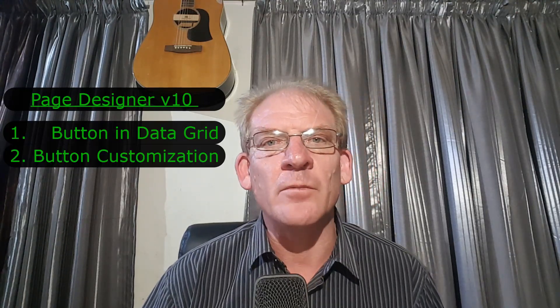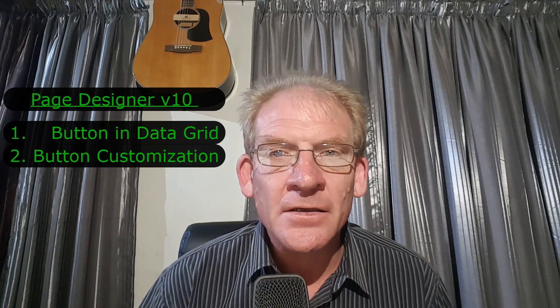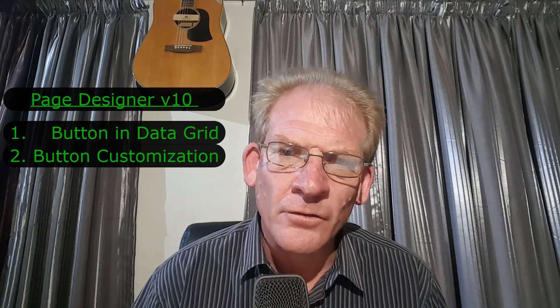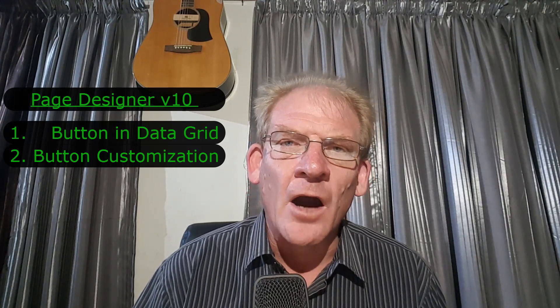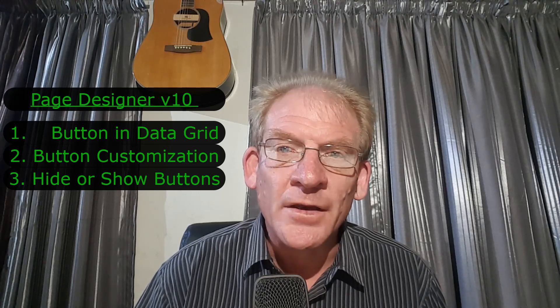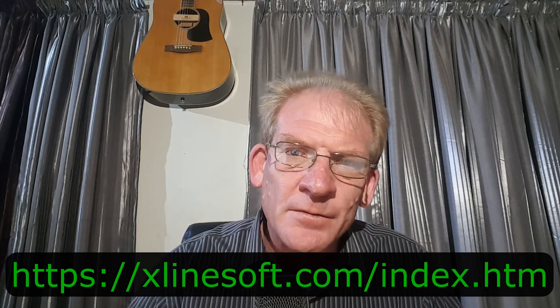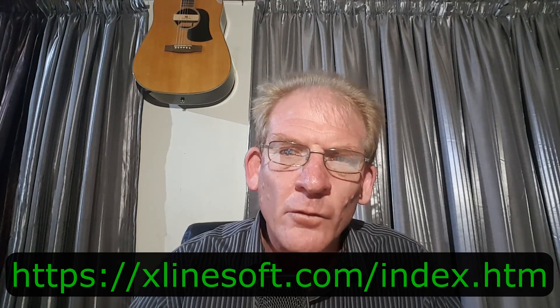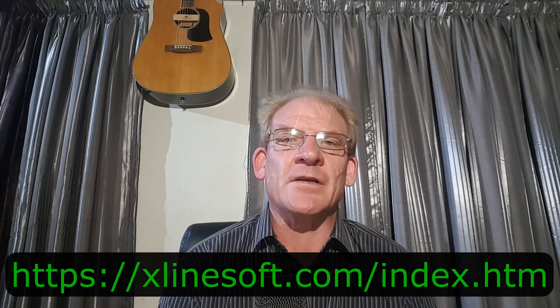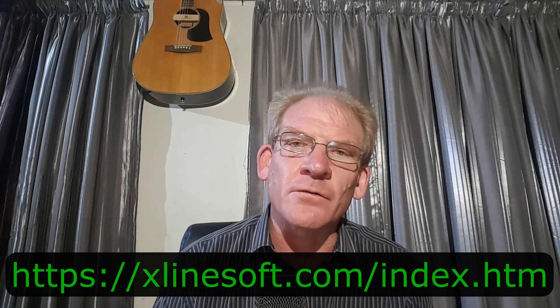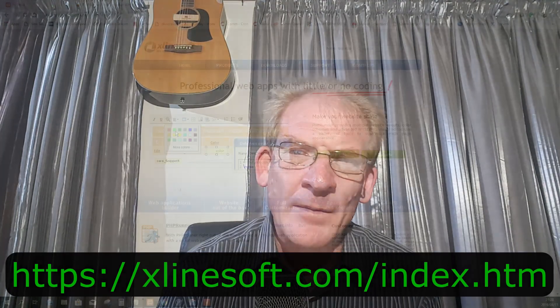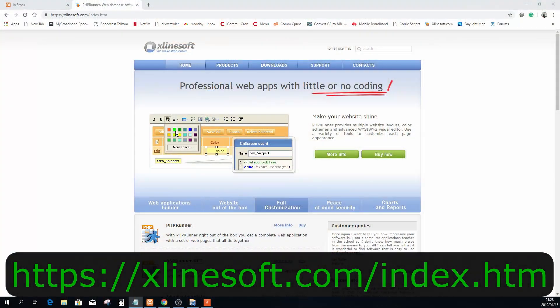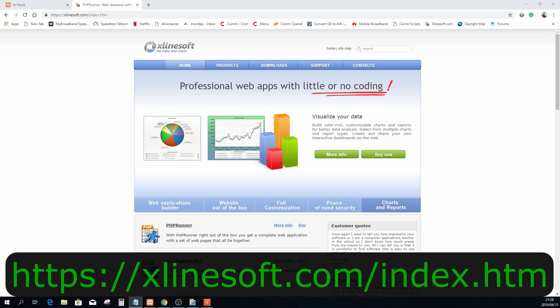We will then take a few moments to customize the button, and to finish it off I'm going to show you how you can hide or show the new button according to a certain condition. Before we begin, thank you very much ExcellentSoft for this amazing piece of software. Please go and visit their website and obtain your copy if you haven't done so already, as you can see professional web applications with little or no coding.